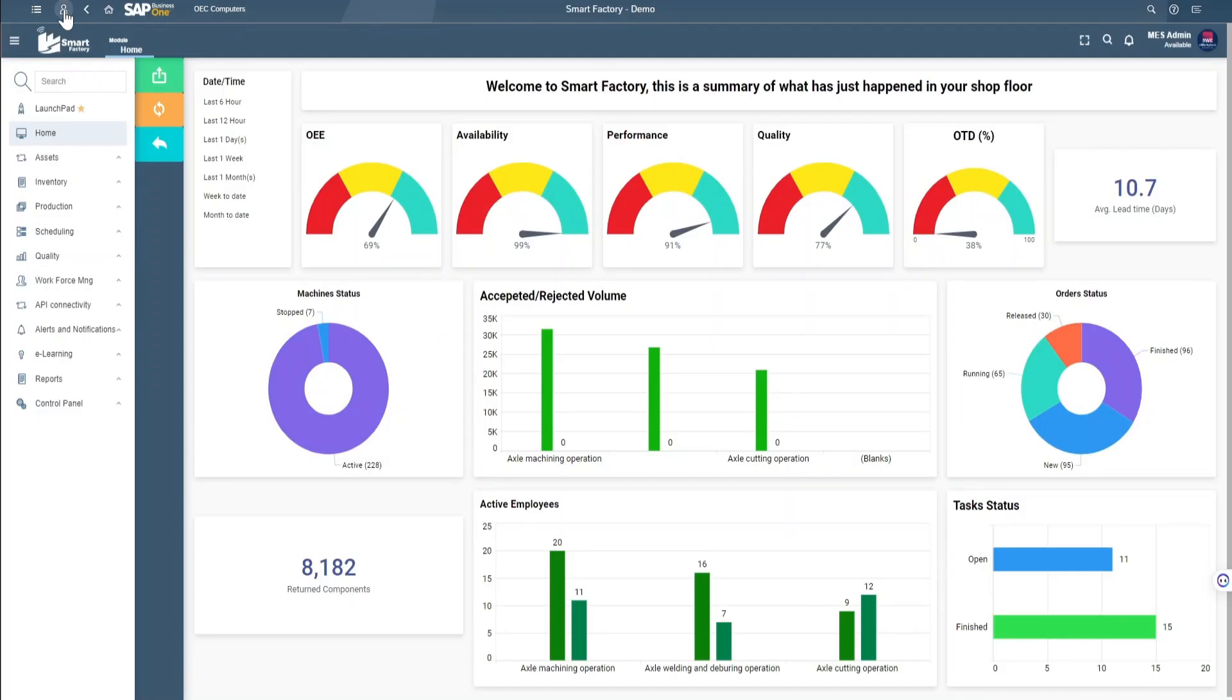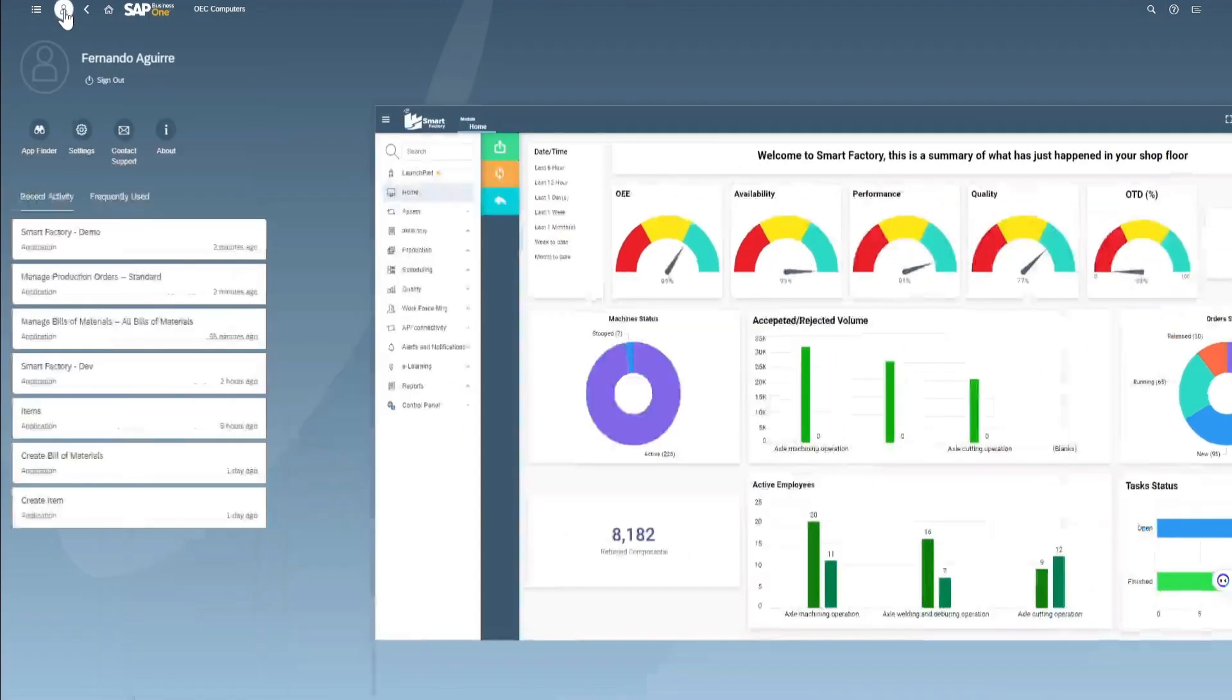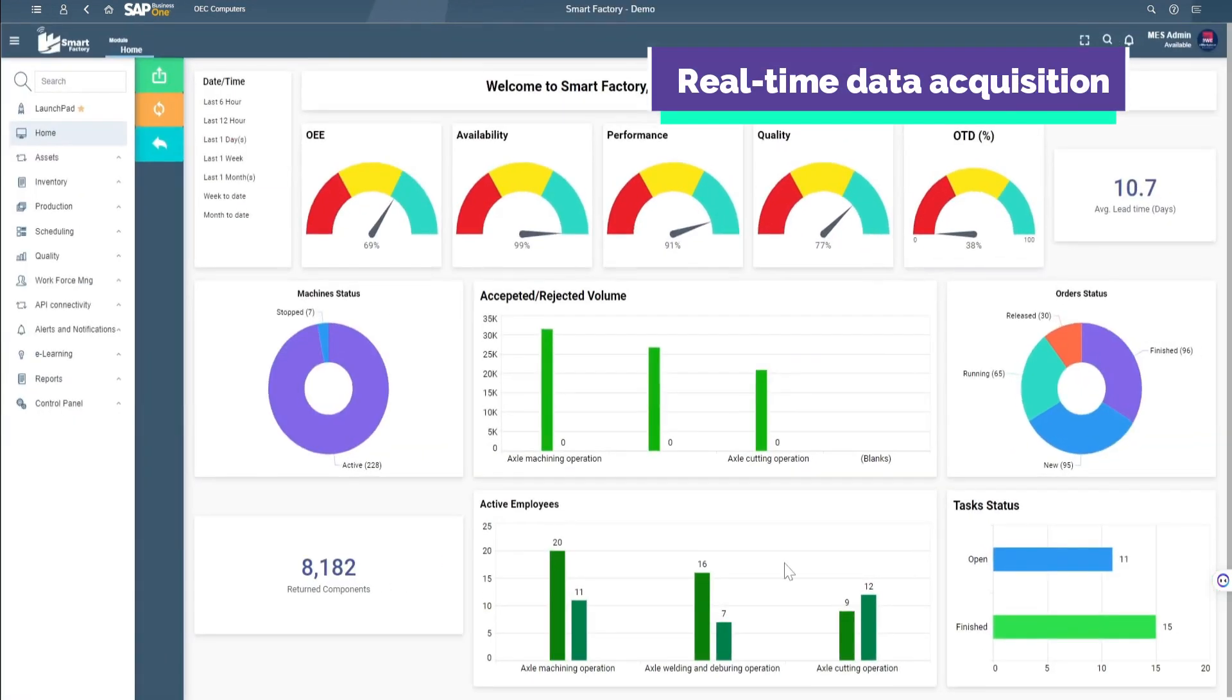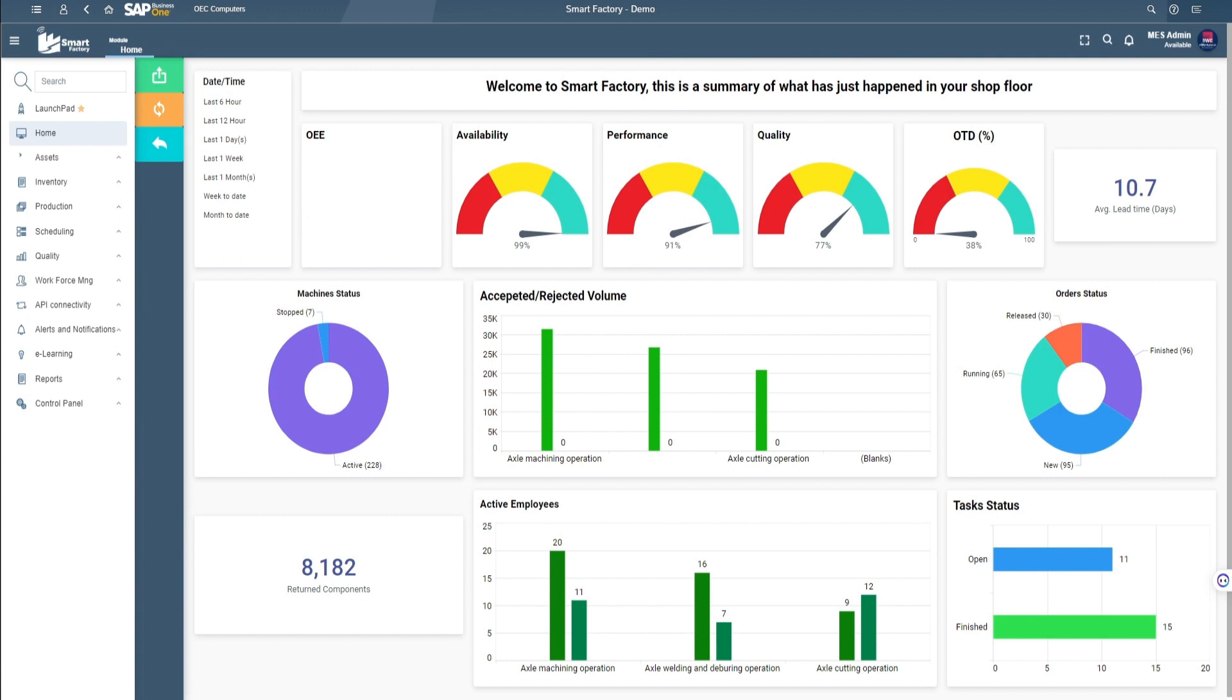Our cloud-based solution acquires real-time data and seamlessly integrates with the most qualified ERPs in the market.